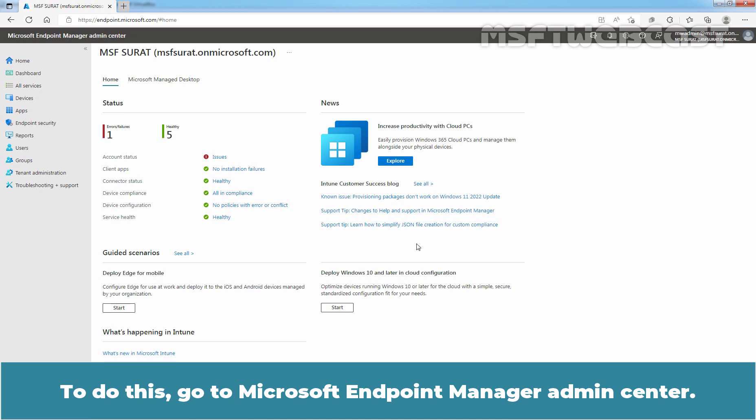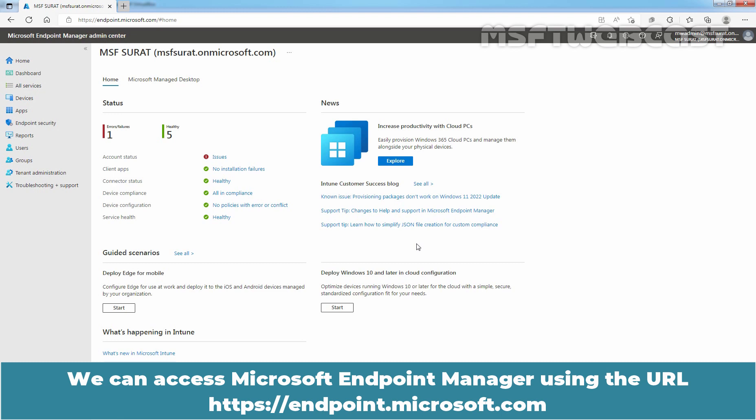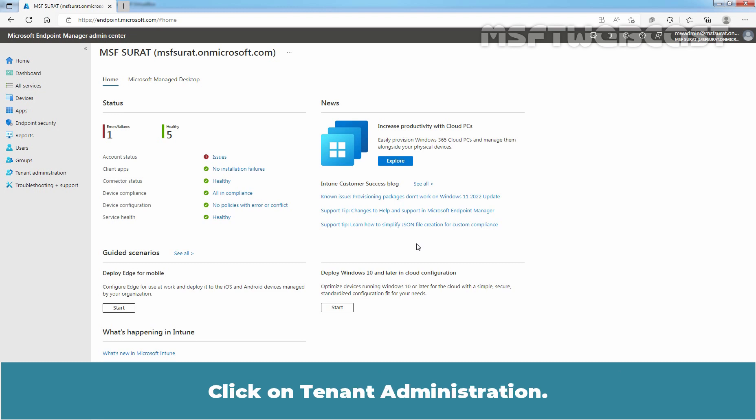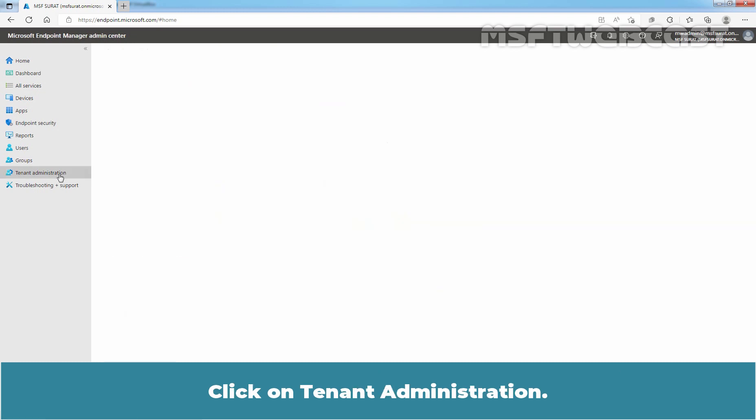To do this, go to Microsoft Endpoint Manager Admin Center. We can access Microsoft Endpoint Manager using the URL https://endpoint.microsoft.com. Click on Tenant Administration.